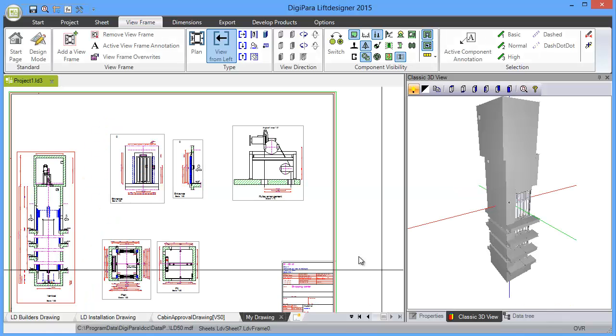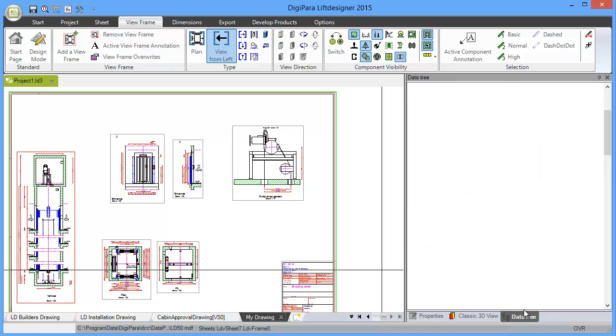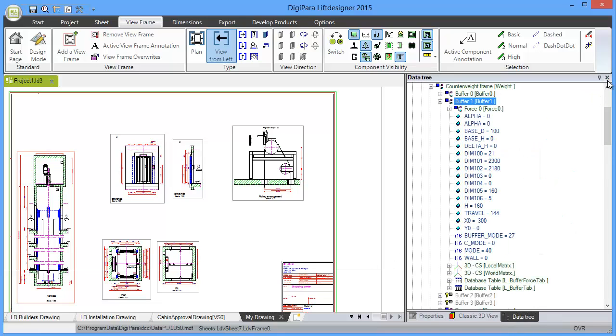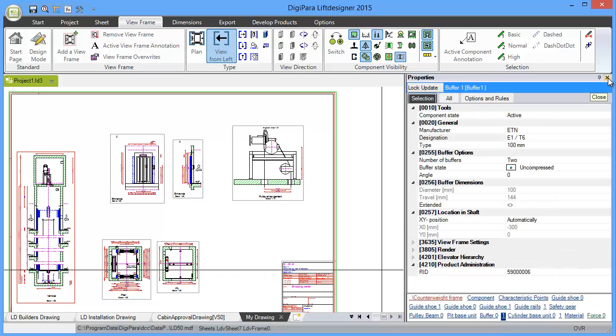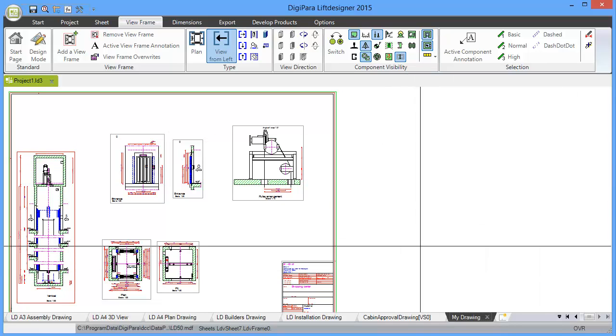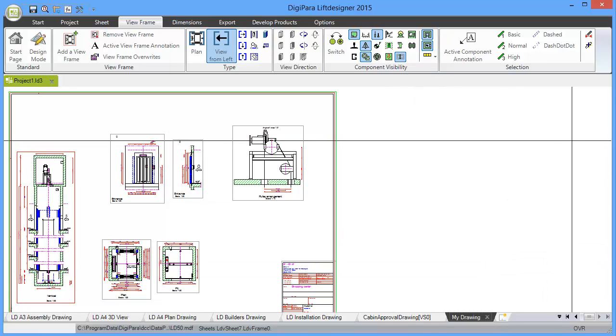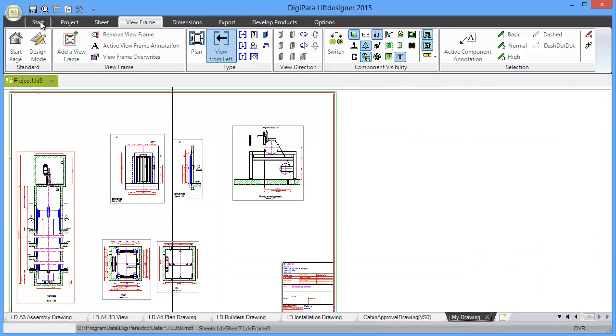A very important element in Lift Designer is the data tree. Before I explain the data tree, I want to show you how you get these grids in case you have closed them.